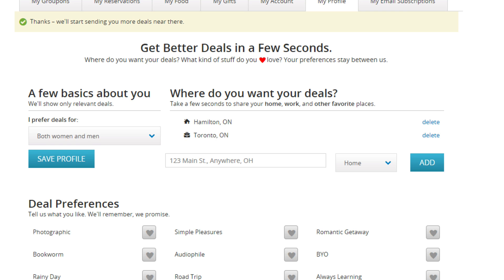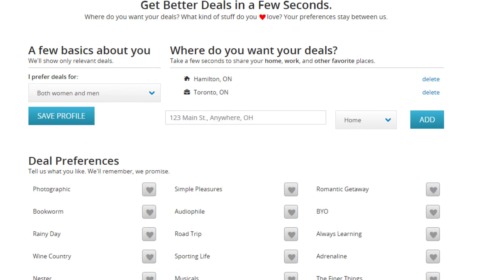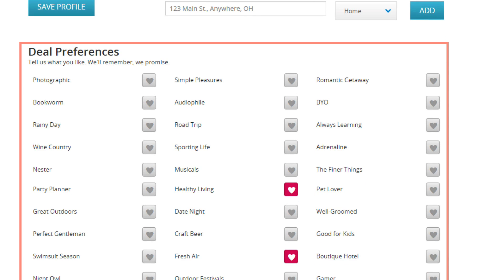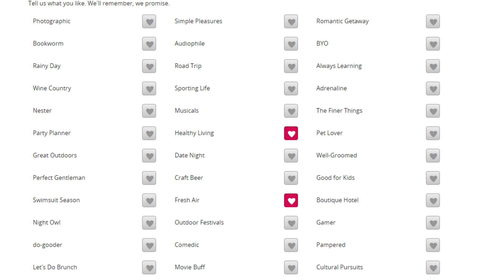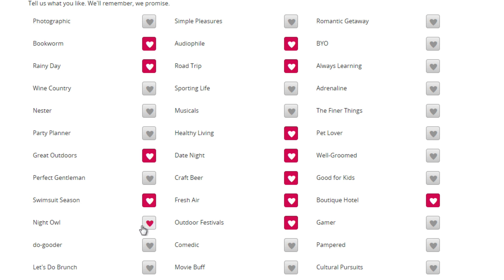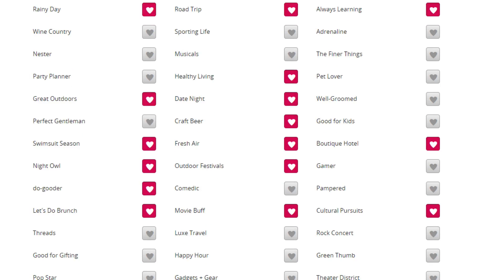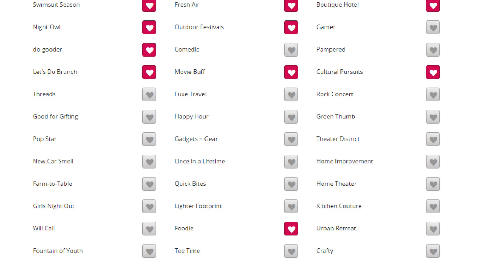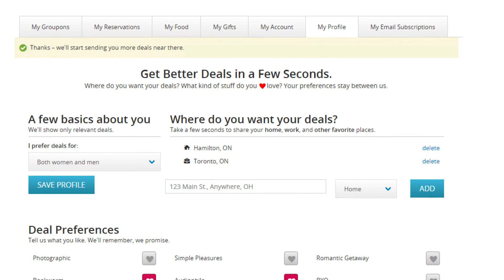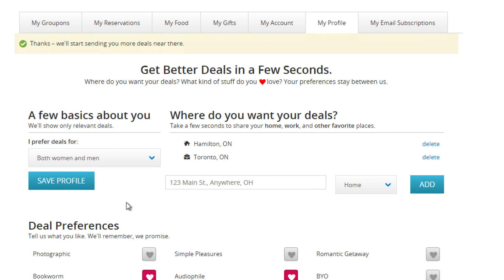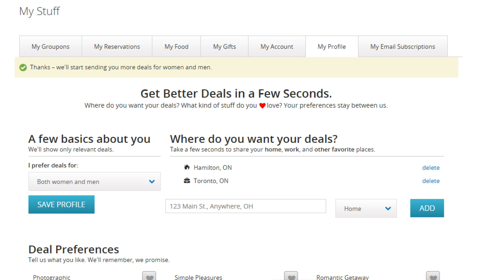Below, you'll see Deal Preferences. Click the heart next to anything you like or are interested in. If the heart is selected, it will be pink instead of gray. Doing this can mean the difference between getting a deal on your homepage for a bookstore or a skydiving adventure. Keep your Groupon settings in mind to change your deal preferences or any other account settings.